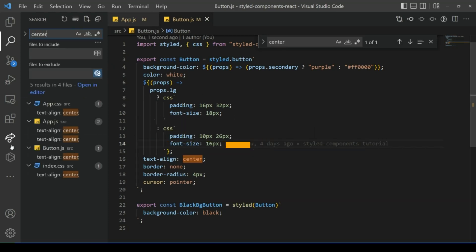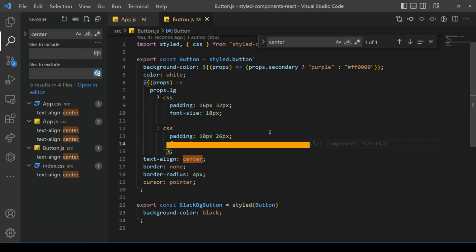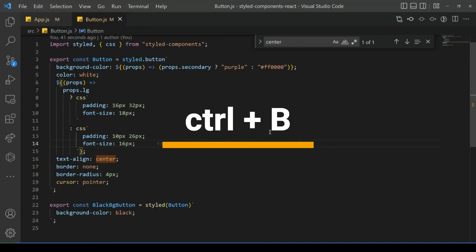Number five: if you want to close the side panel, press Ctrl+B. If you want to open it, press Ctrl+B.